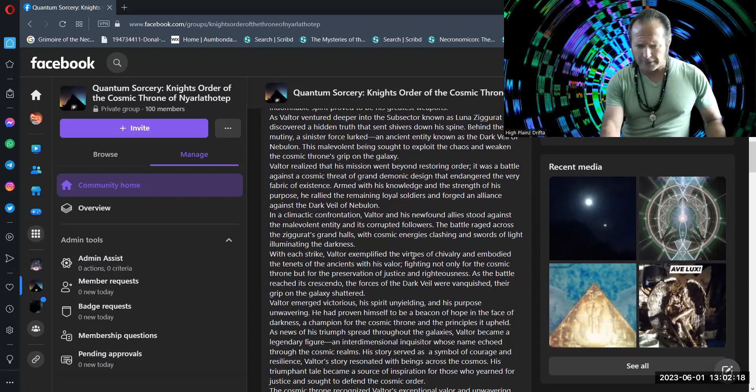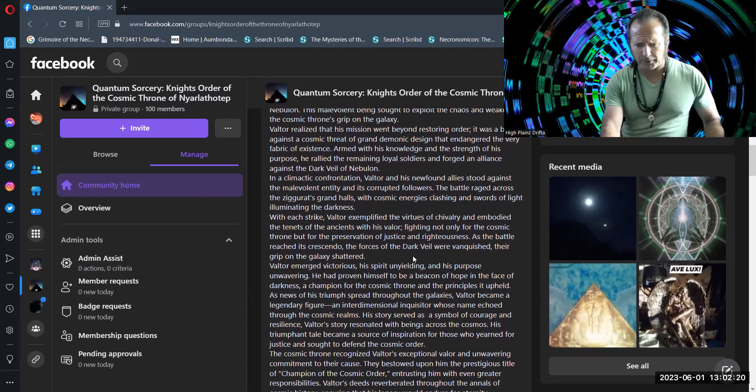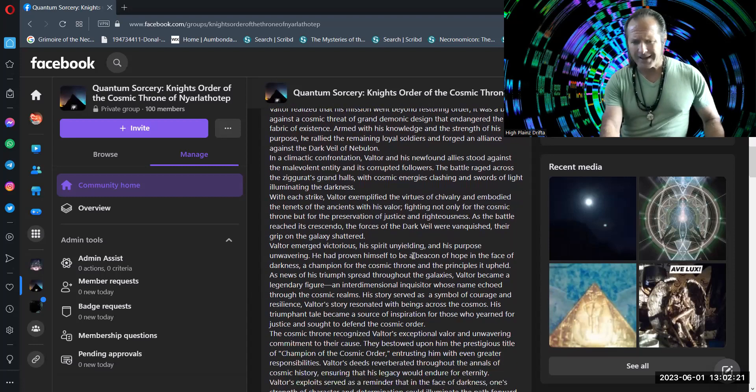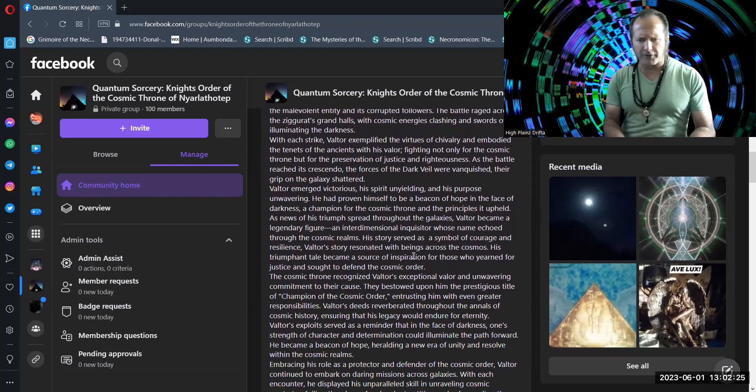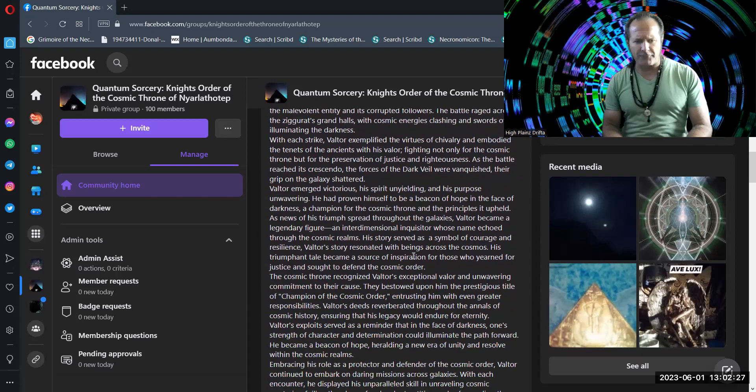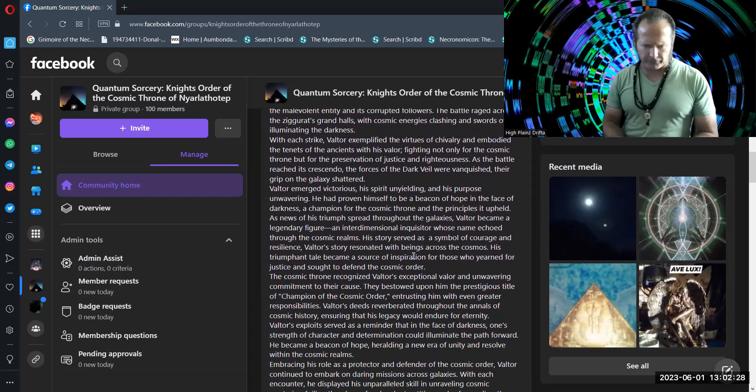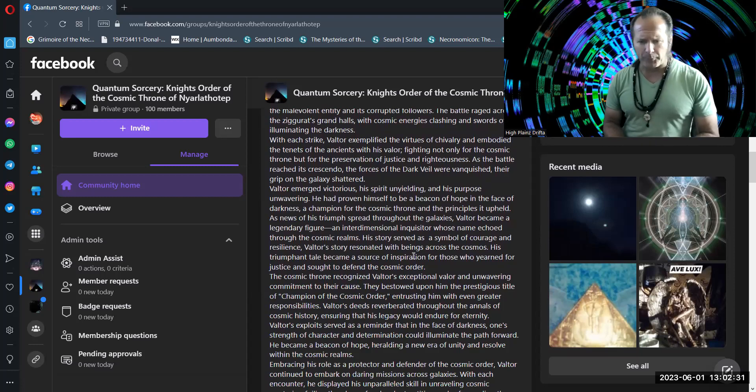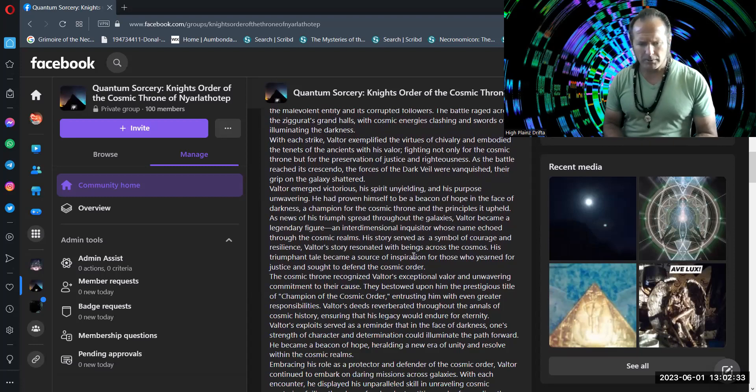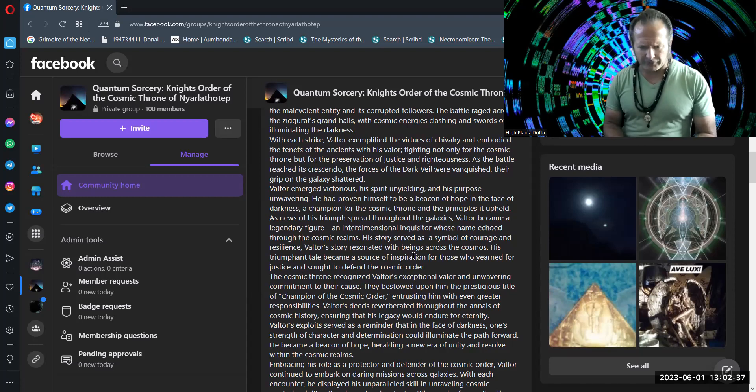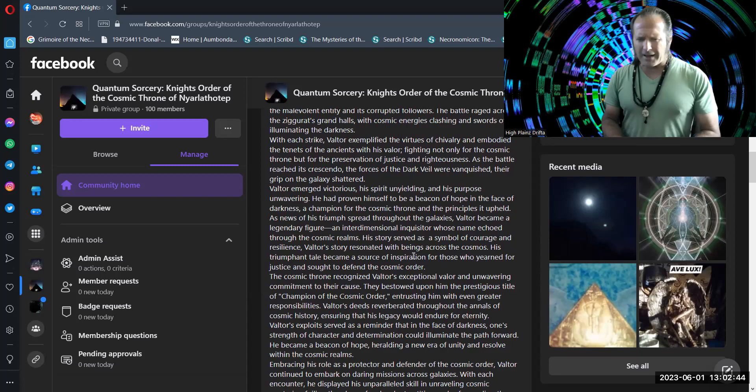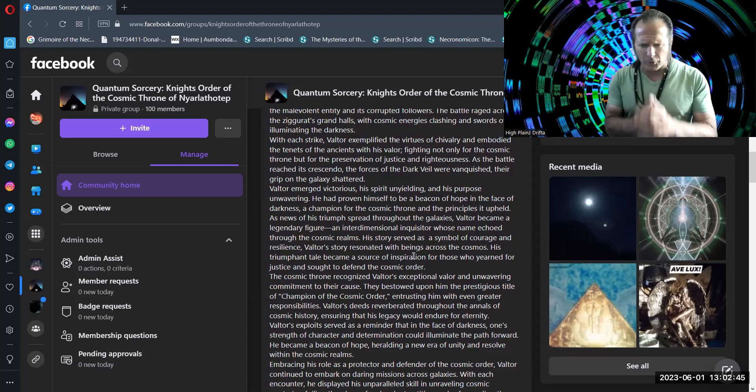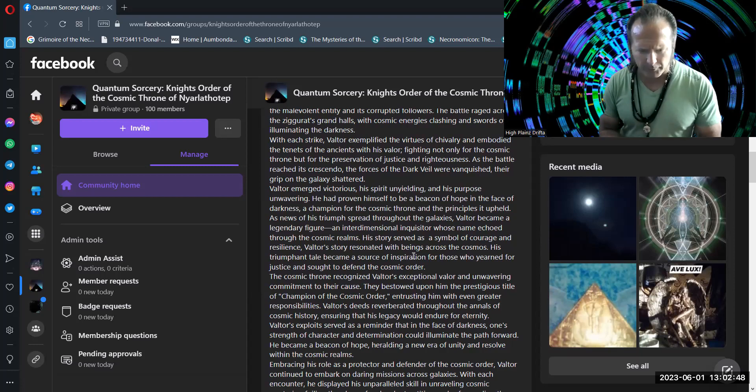Valtor emerged victorious, his spirit unyielding and his purpose unwavering. He had proven himself to be a beacon of hope in the face of darkness, a champion for the cosmic throne and the principles it upheld. As news of his triumph spread throughout the galaxies, Valtor became a legendary figure, an interdimensional inquisitor whose name echoed through the cosmic realms.